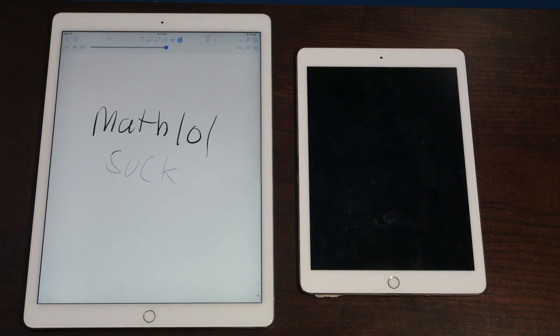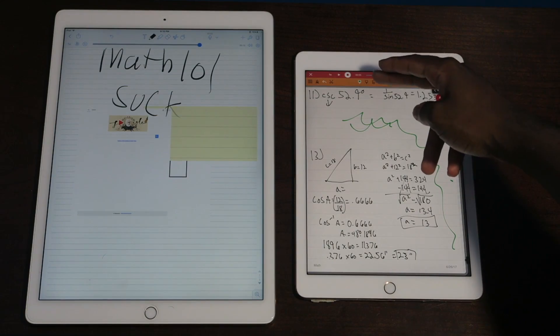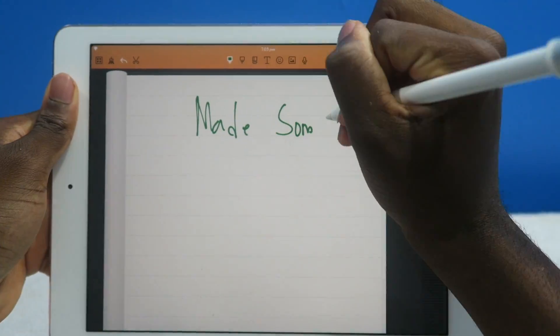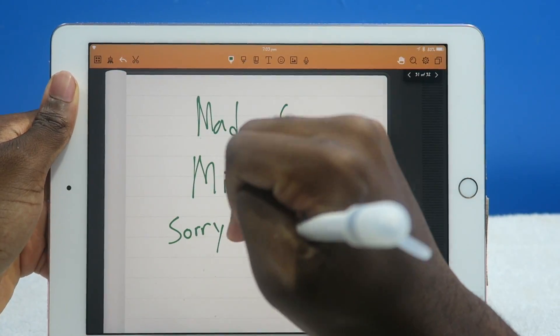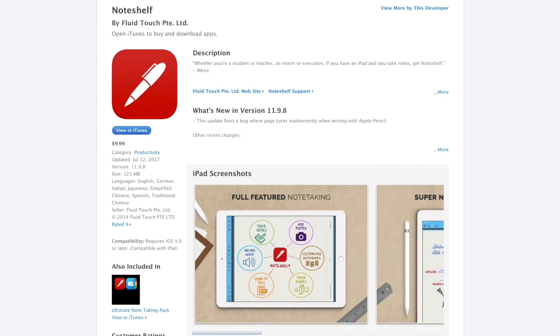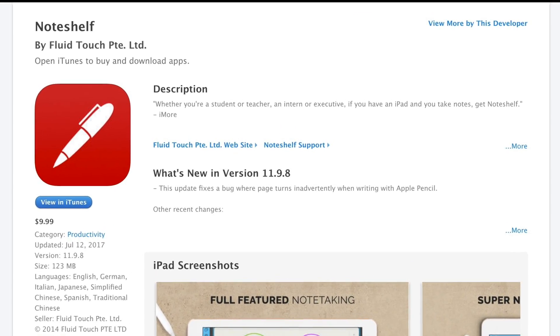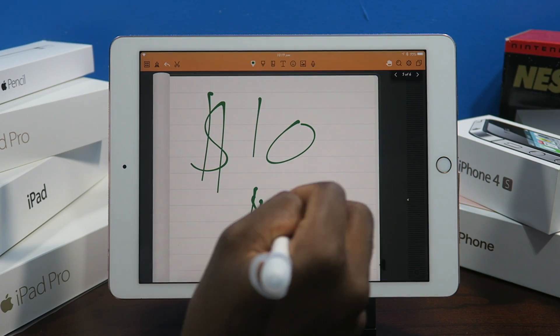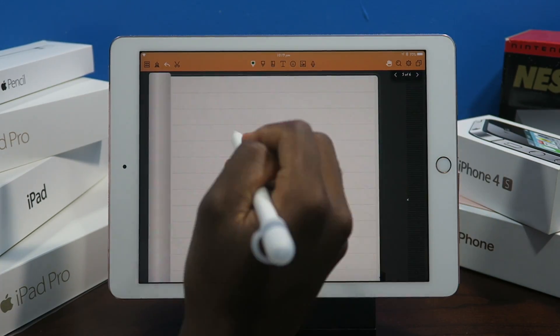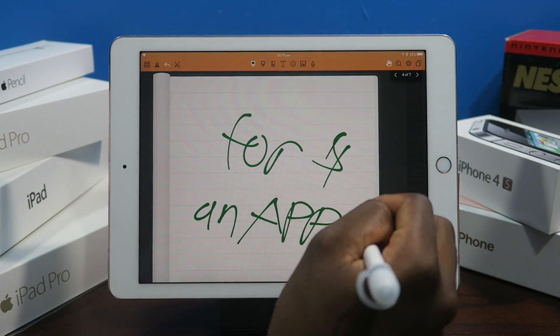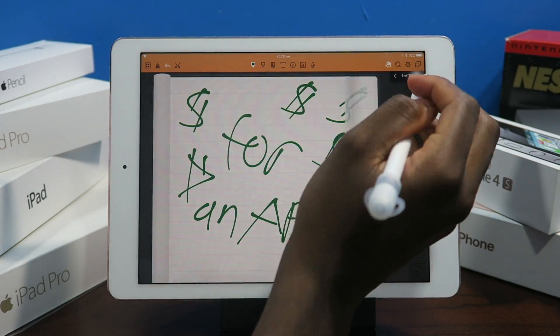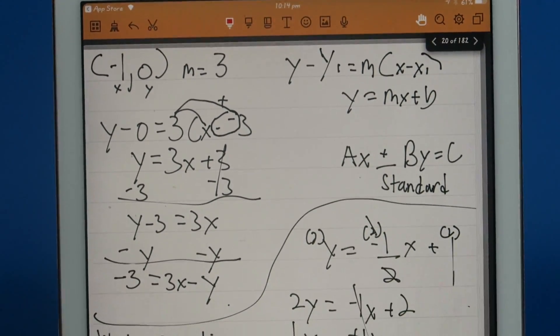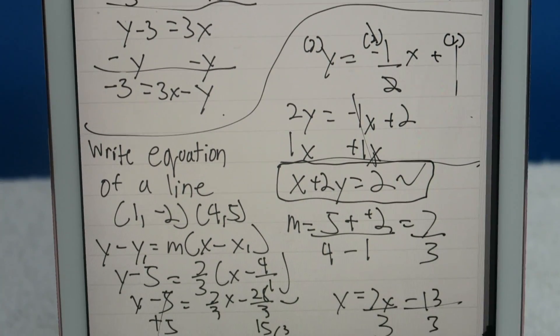The previous video I compared Notability versus Noteshelf, but there were a lot of things I got wrong. I want to sit down and actually review this application. Now Noteshelf is an application you'll find on the App Store. It's going to cost you $10, and you guys are probably wondering, ten bucks for an application?